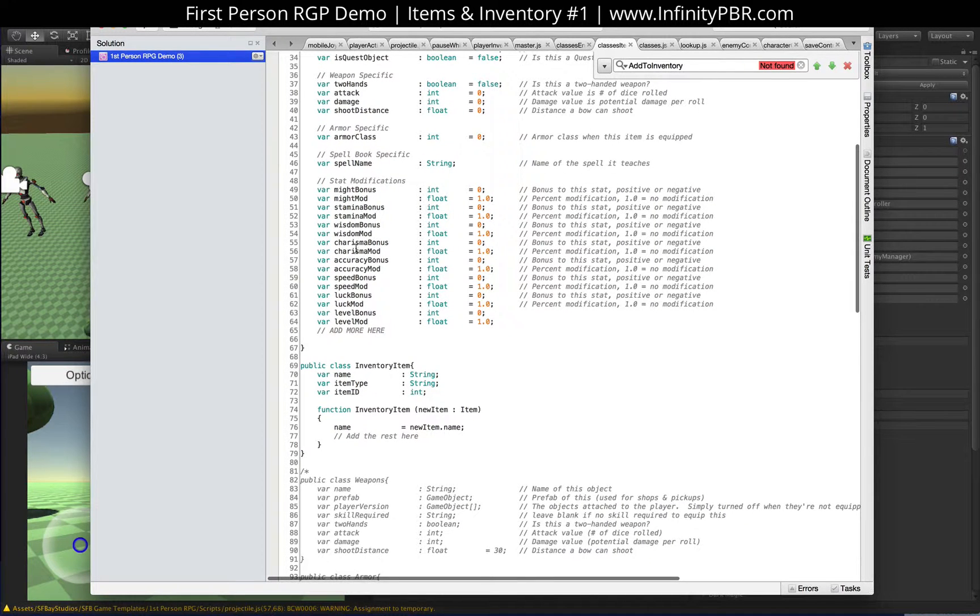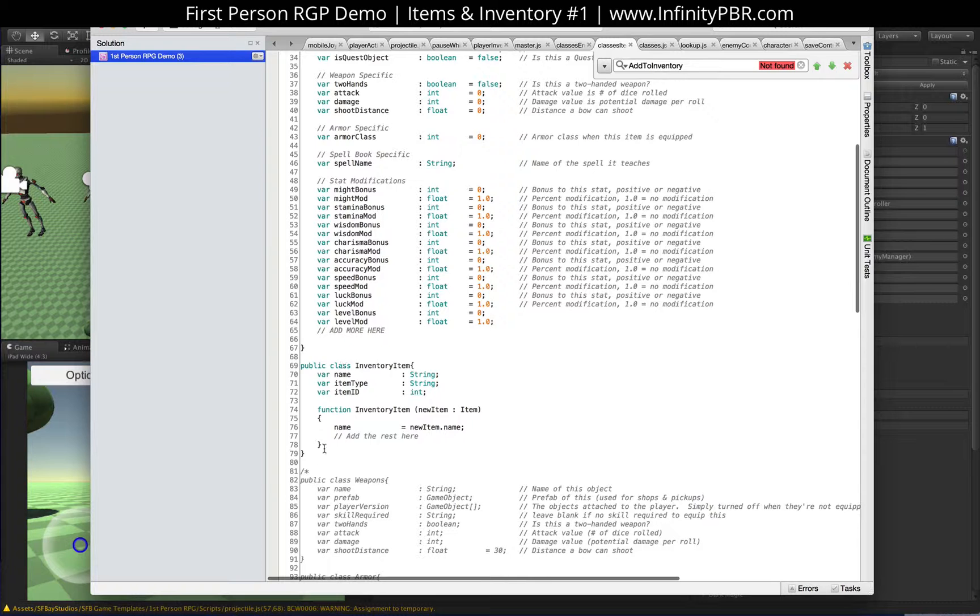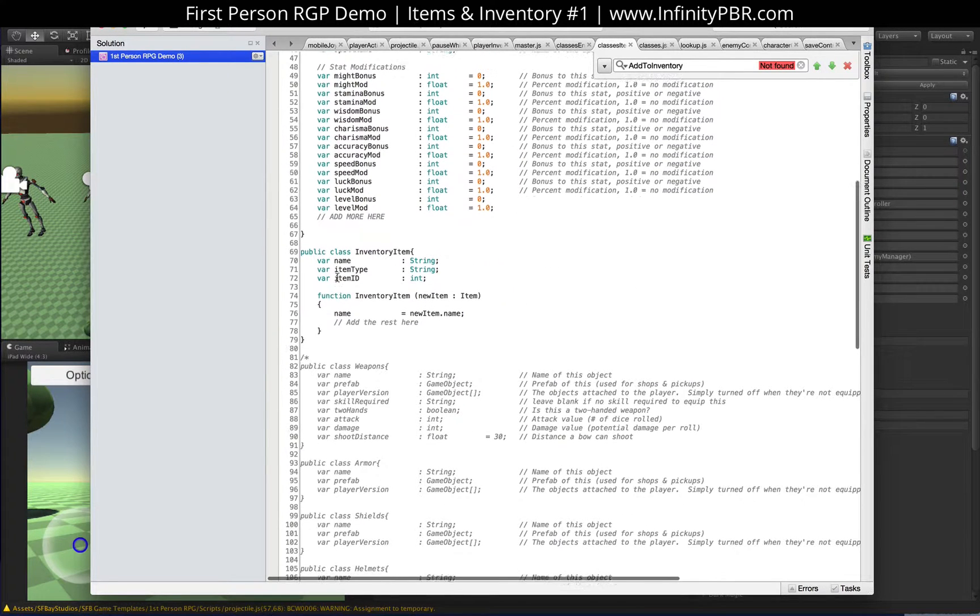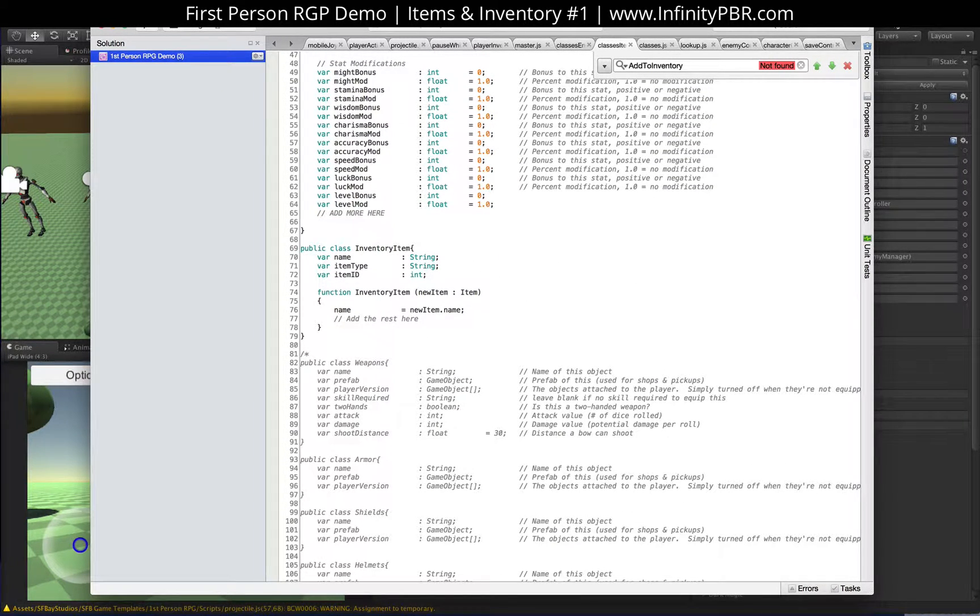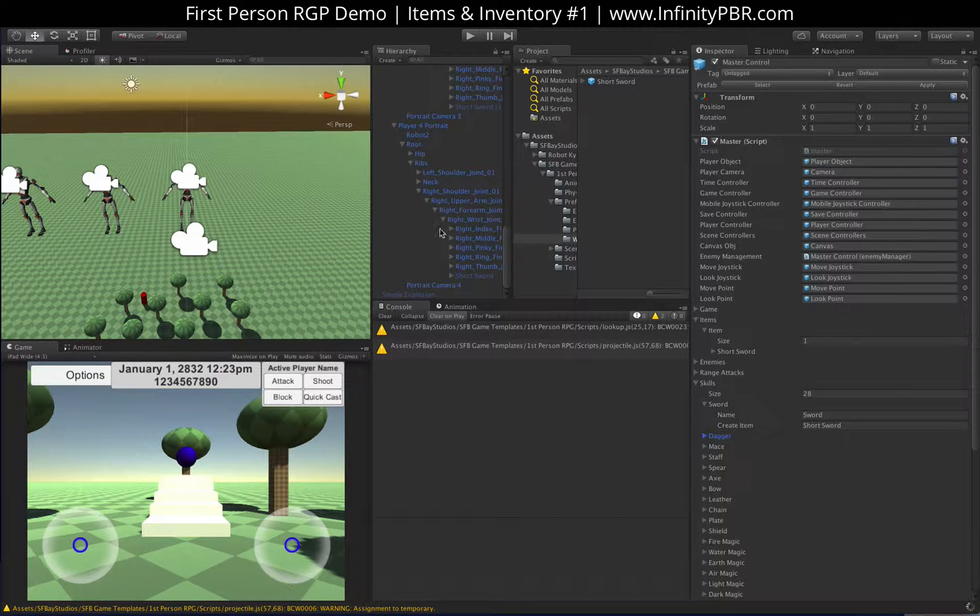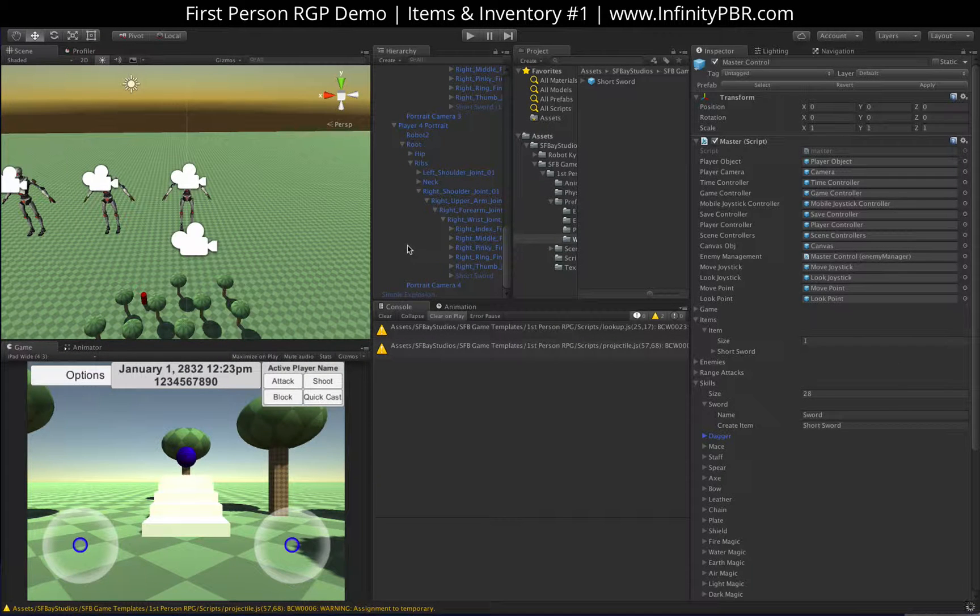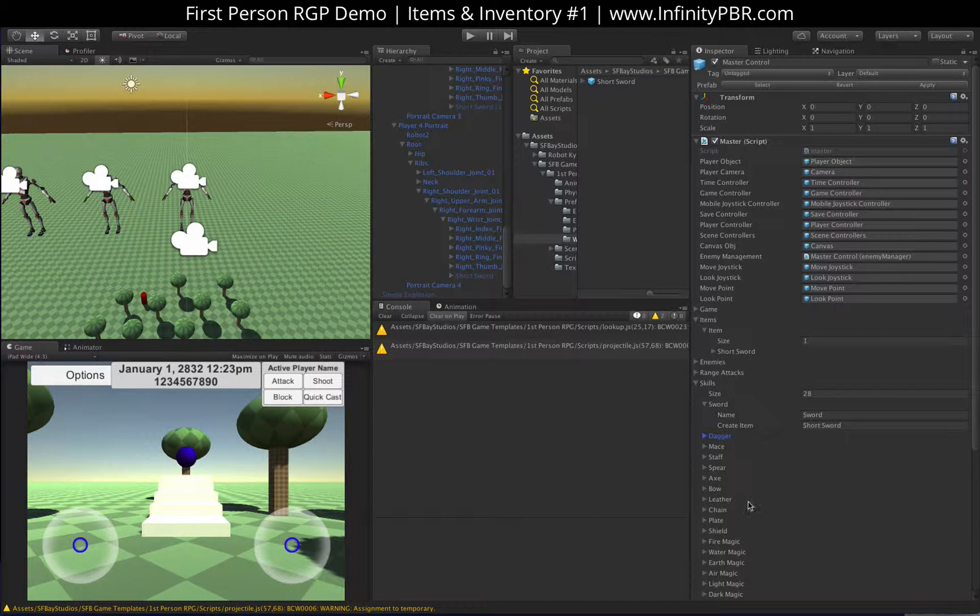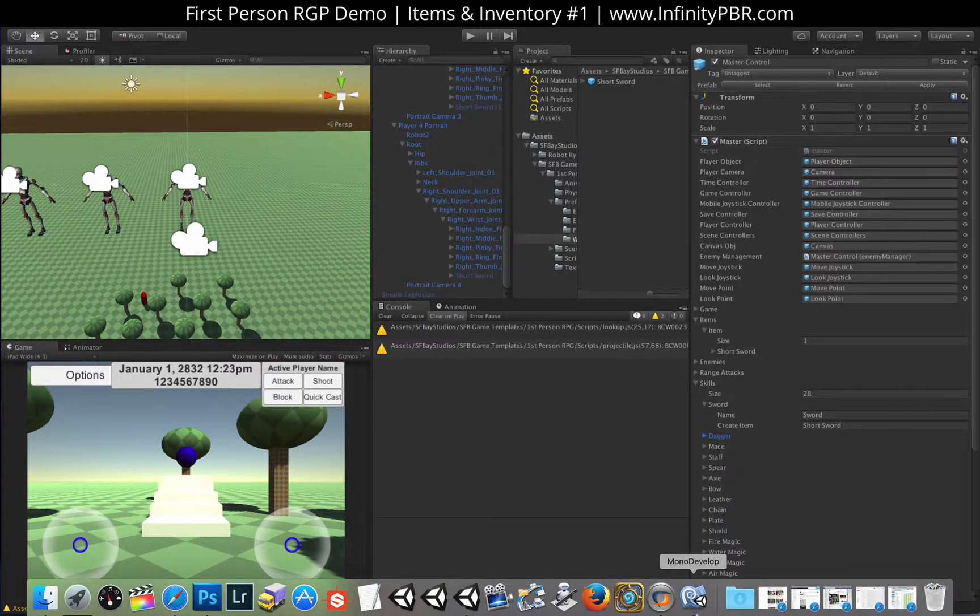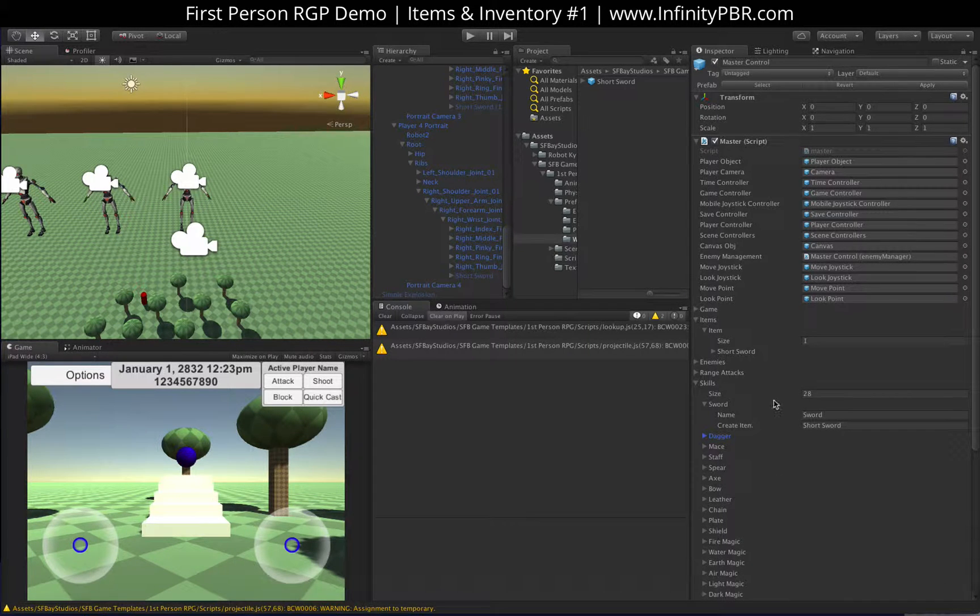So eventually this is going to have a lot more variables in it. For now, we just have the name just to make sure it works. And it does. So when you create the game, if you have a sword as one of your skills, then it will create a short sword in your inventory.